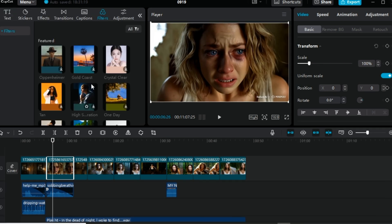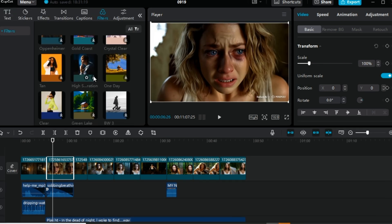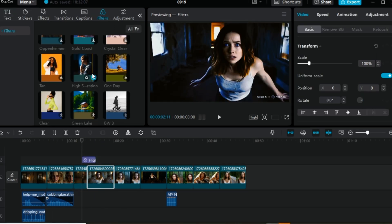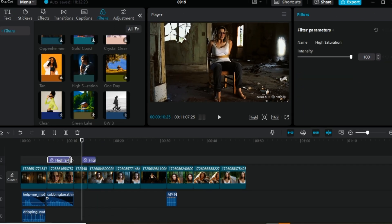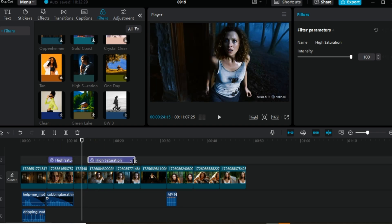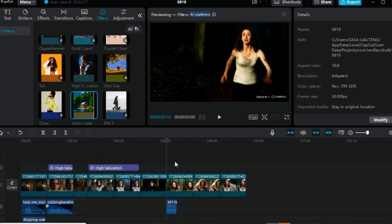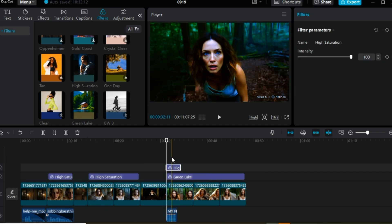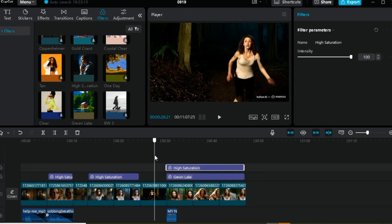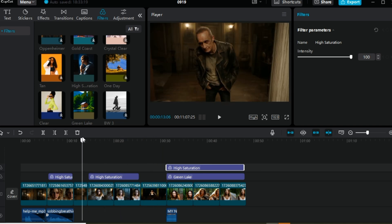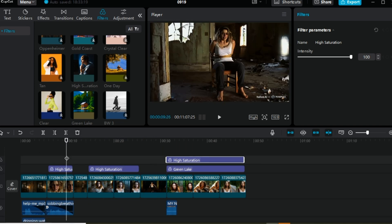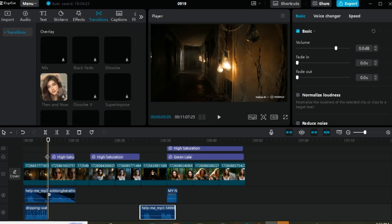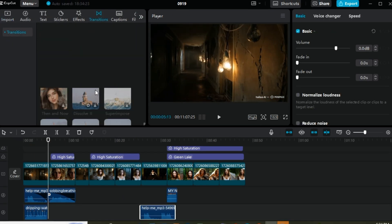Now you can add filters to make your video visually appealing. Let's incorporate some transitions to smoothen our videos.